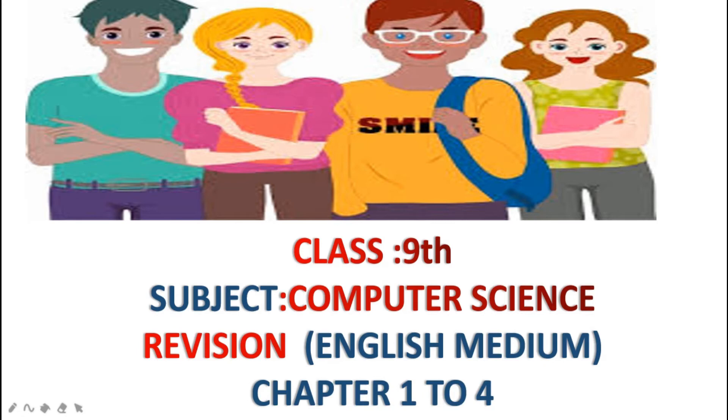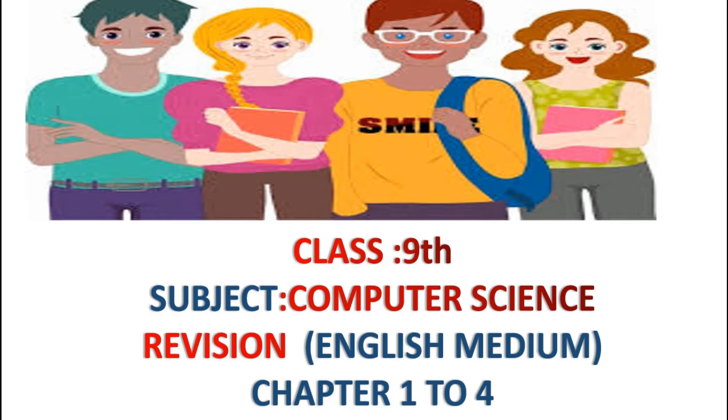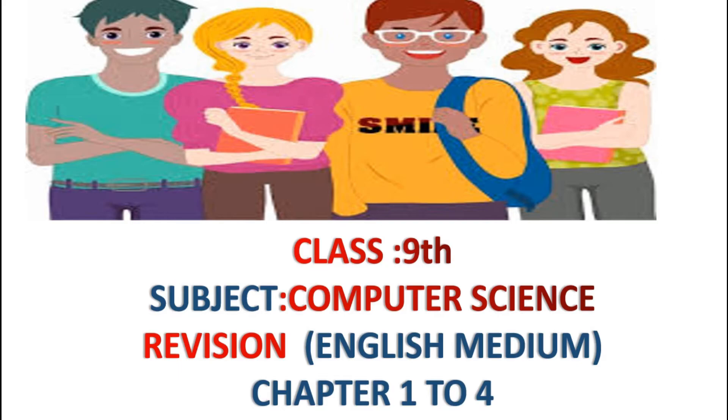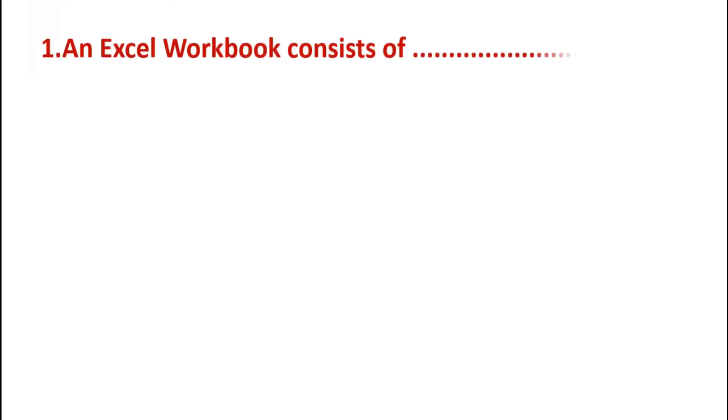Hello students, today we will revise short question answers of first four chapters of class 9th. But before starting, I request you to subscribe this channel. To subscribe, you have a red colored subscribe button on your screen. You just have to touch on it or click on it. So now let's start our revision.